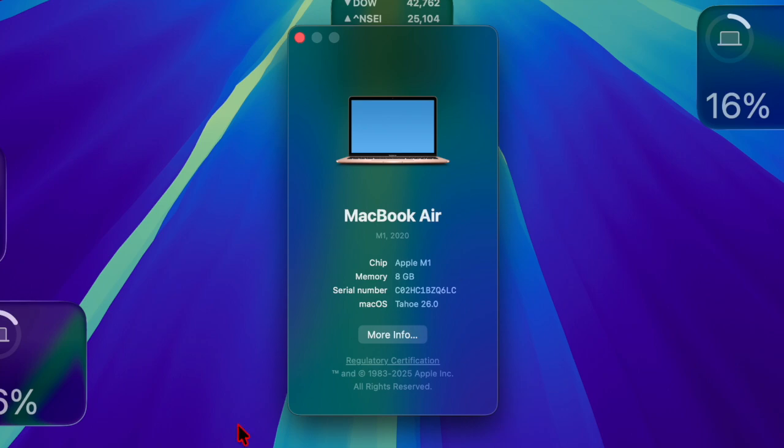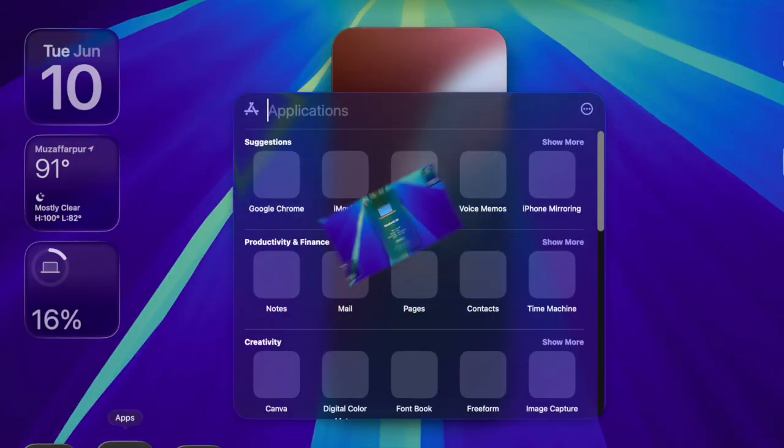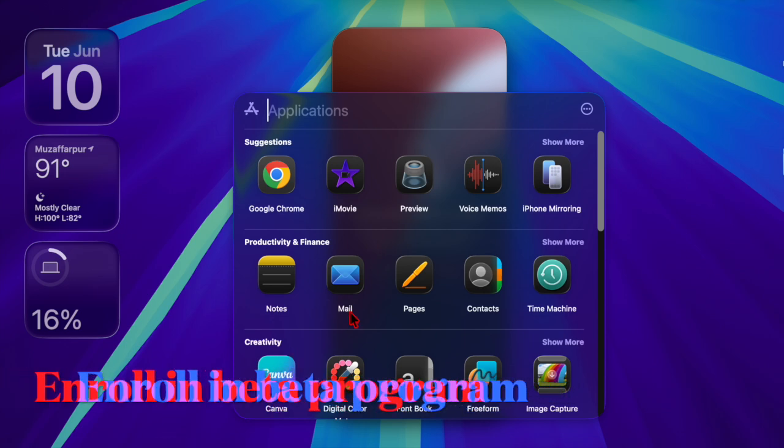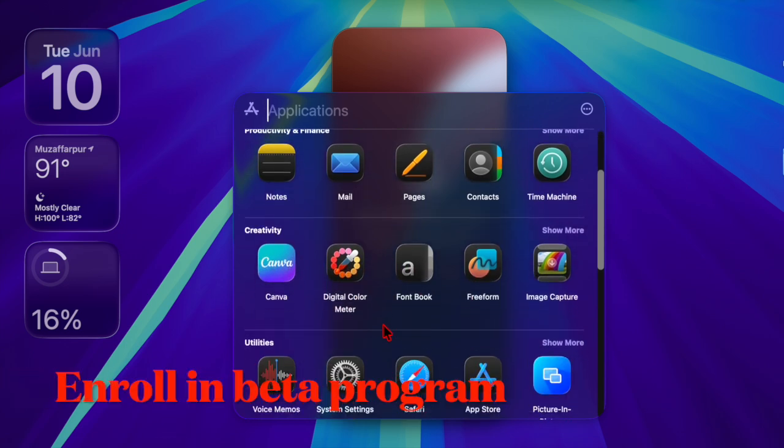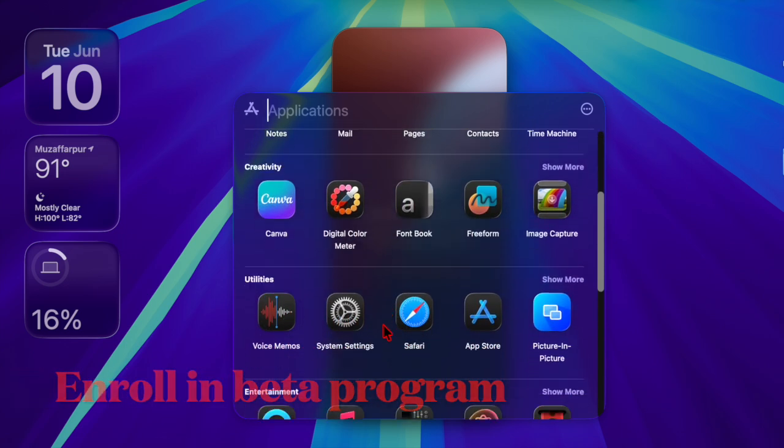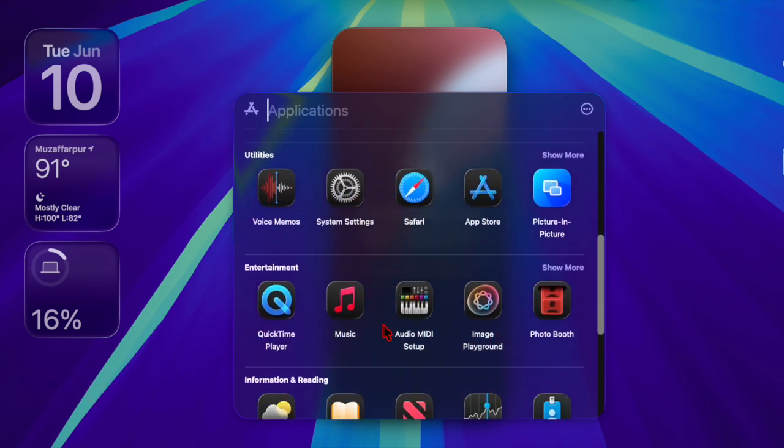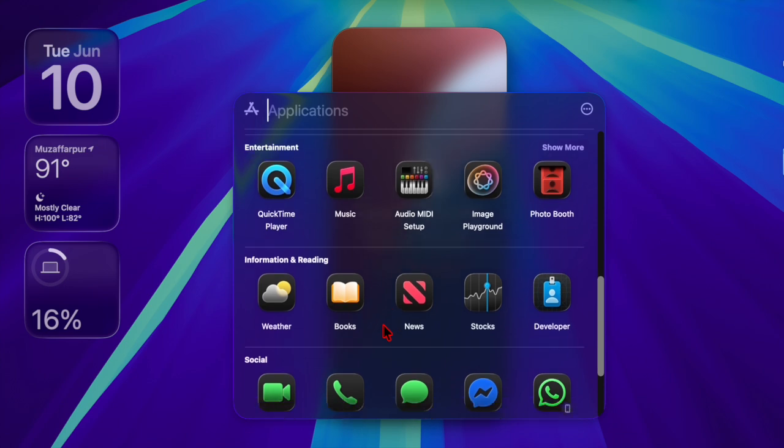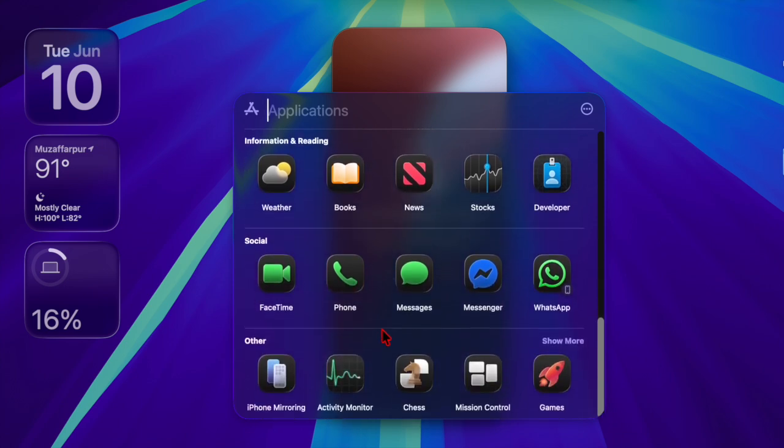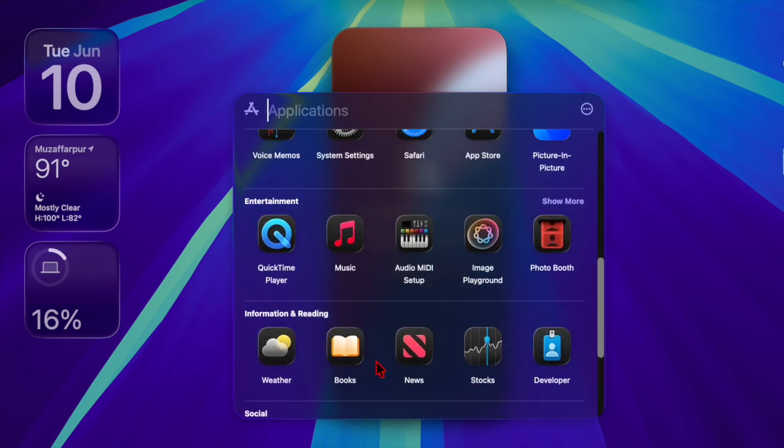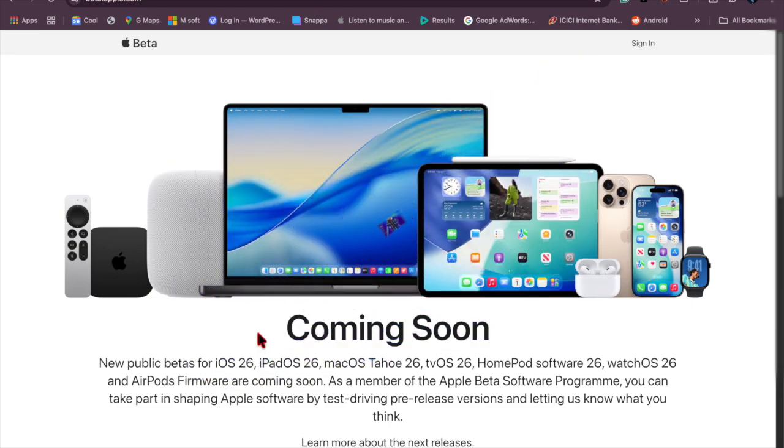If your device isn't compatible, the update won't appear on your device. Then I would recommend you enroll in the Apple beta software program. If you're trying to access the beta version, your Mac needs to be enrolled in the Apple beta software program or have a developer profile installed.